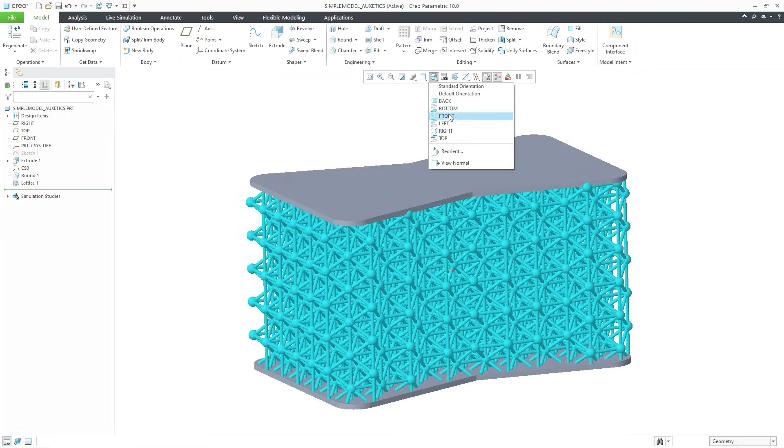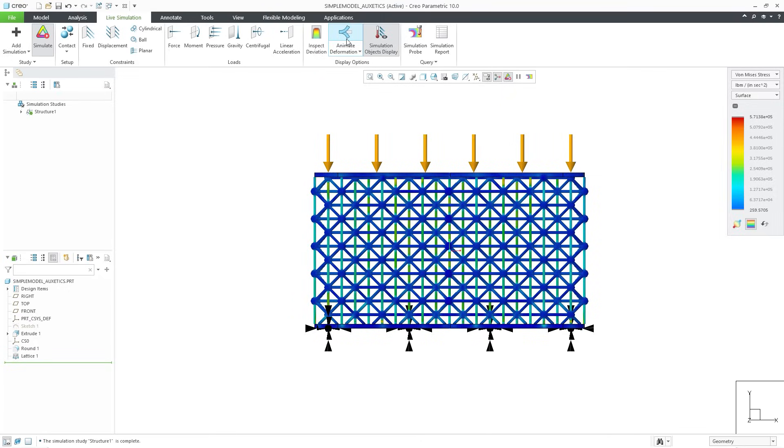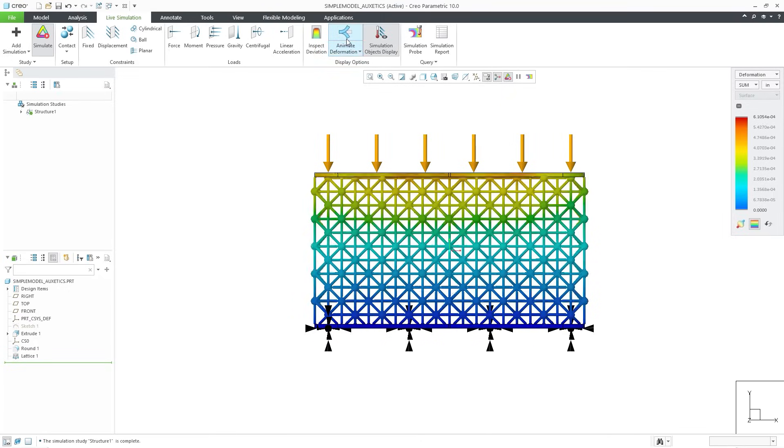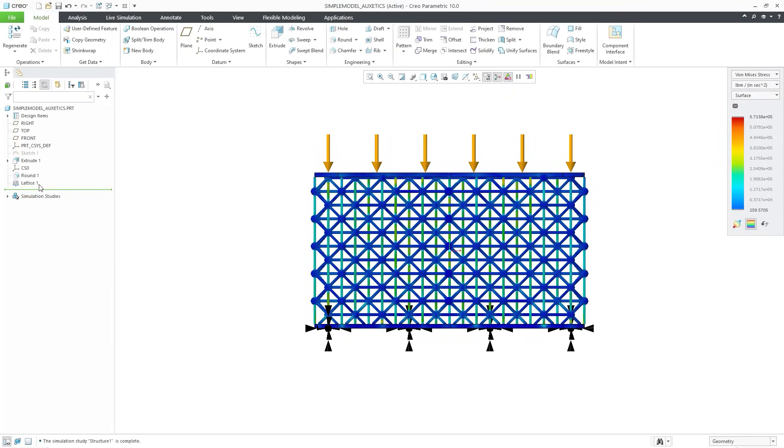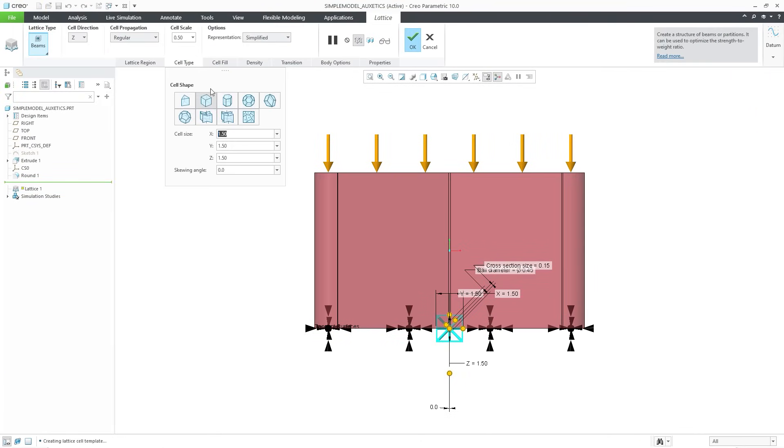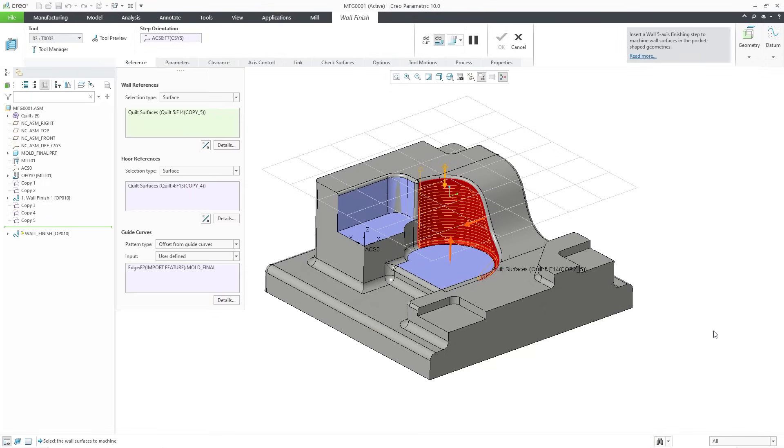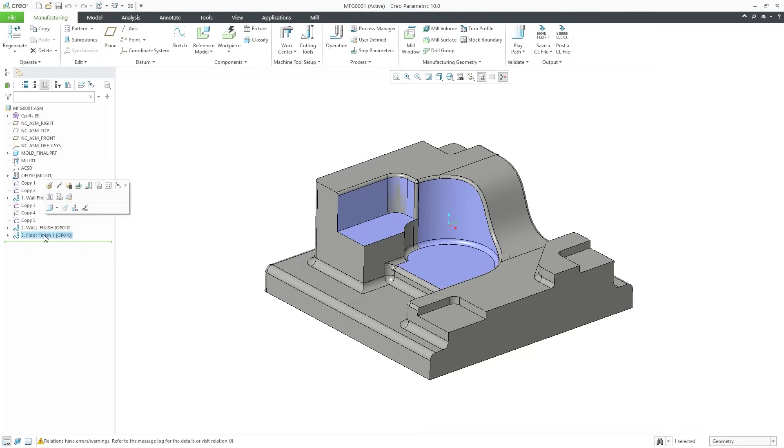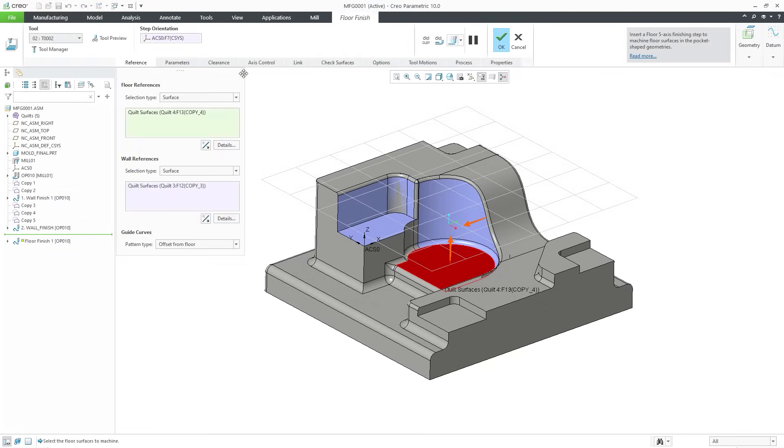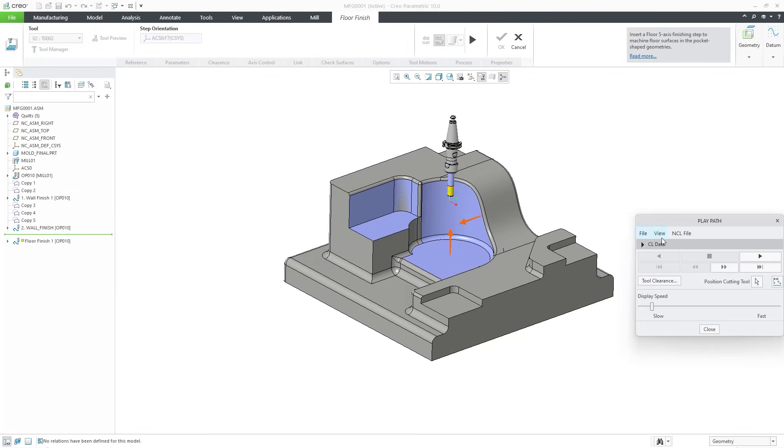CREO has improvements for both additive and traditional manufacturing too. For additive manufacturing, new beam-based and formula-driven lattices are now available. And for traditional manufacturing, high-speed milling now saves machining time with support for barrel tools on specialized floor and wall finishing and C-sequences.